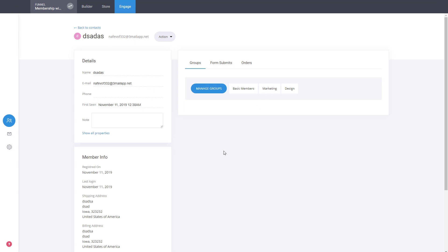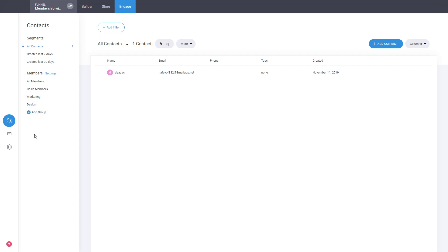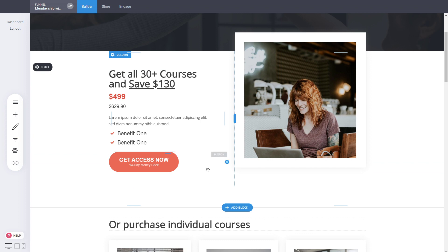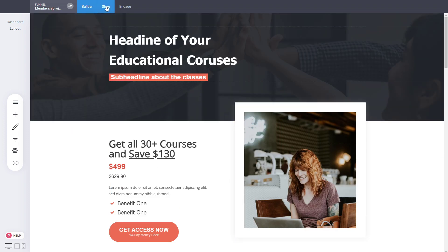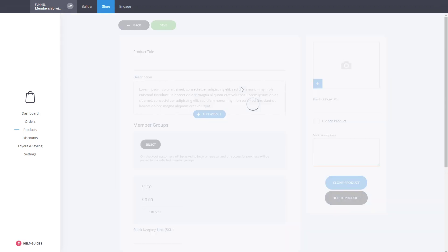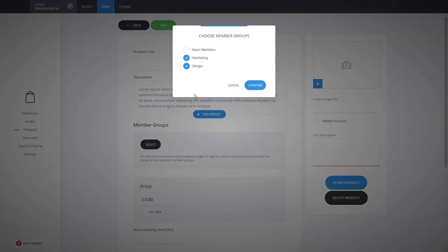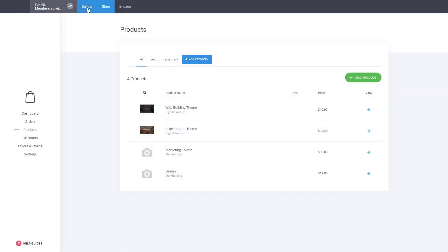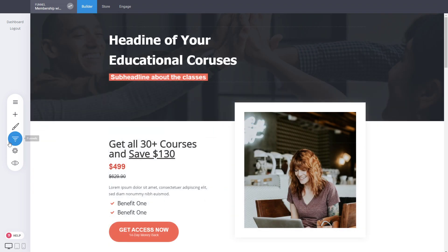You can see the user we just created by making a purchase, and they have access to both marketing and design. You can create different courses that people can add to cart and purchase. If you want to build a bundle product with all courses at a discounted price — which is a recommended way to capitalize on users who want access to everything — just create a product in the store, add to cart for a membership, and select all the different groups you want to give access to.